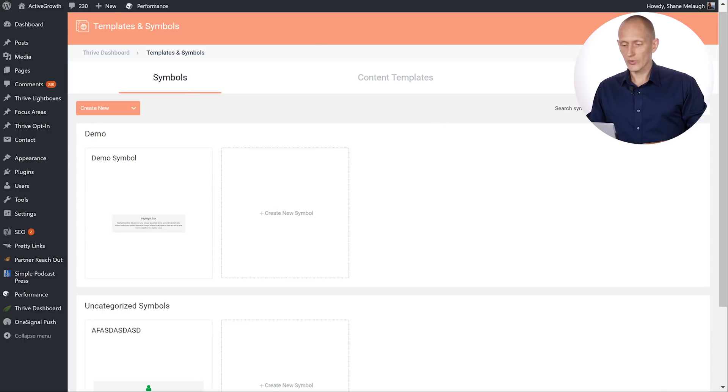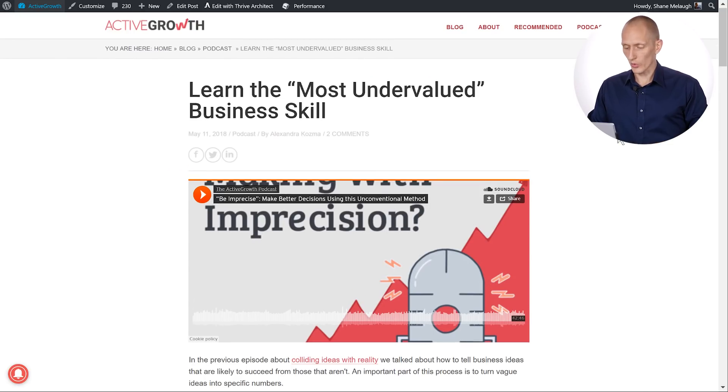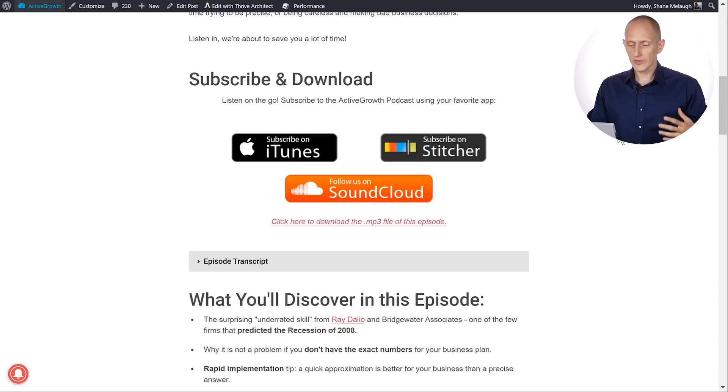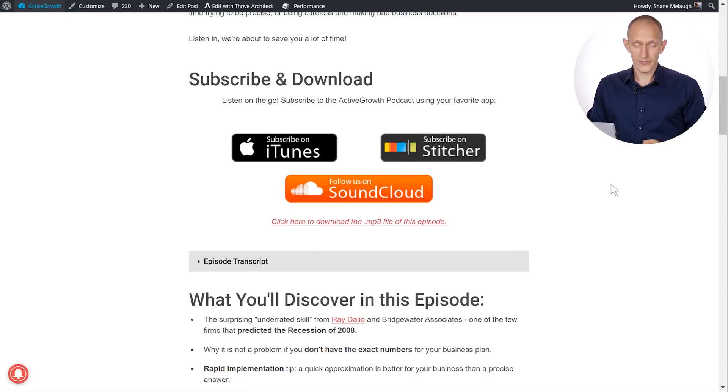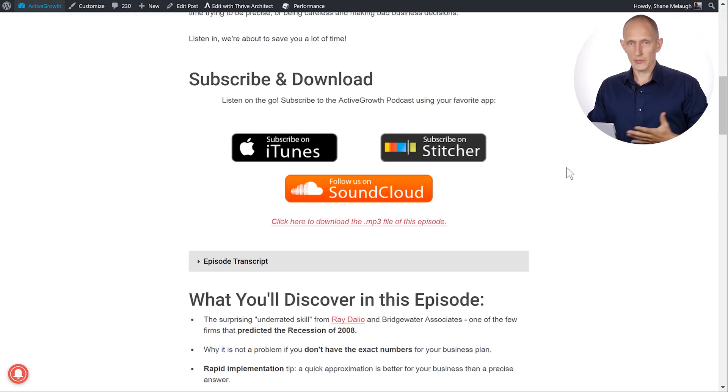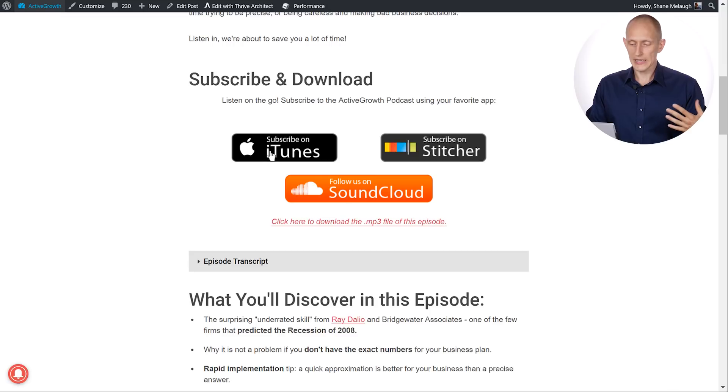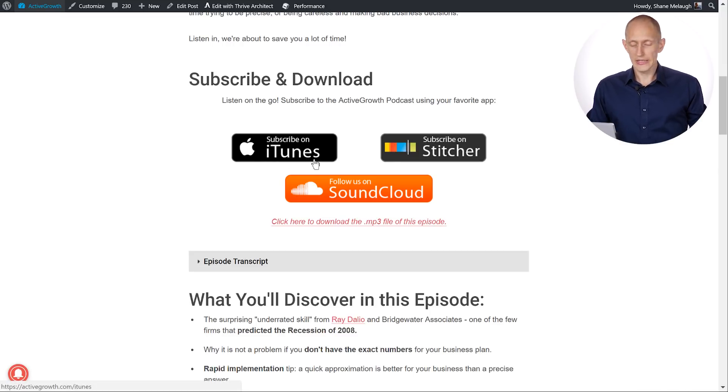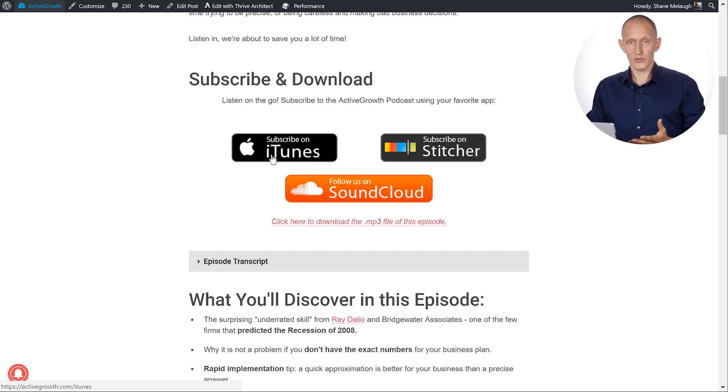Let's look at one of my podcast posts right here. In a podcast one of the things that we always have in the post is this section here with subscription buttons and this is just something we copy and paste every single time. But what happened for example is that it's not really called iTunes anymore for Apple. It's called Apple Podcasts now.